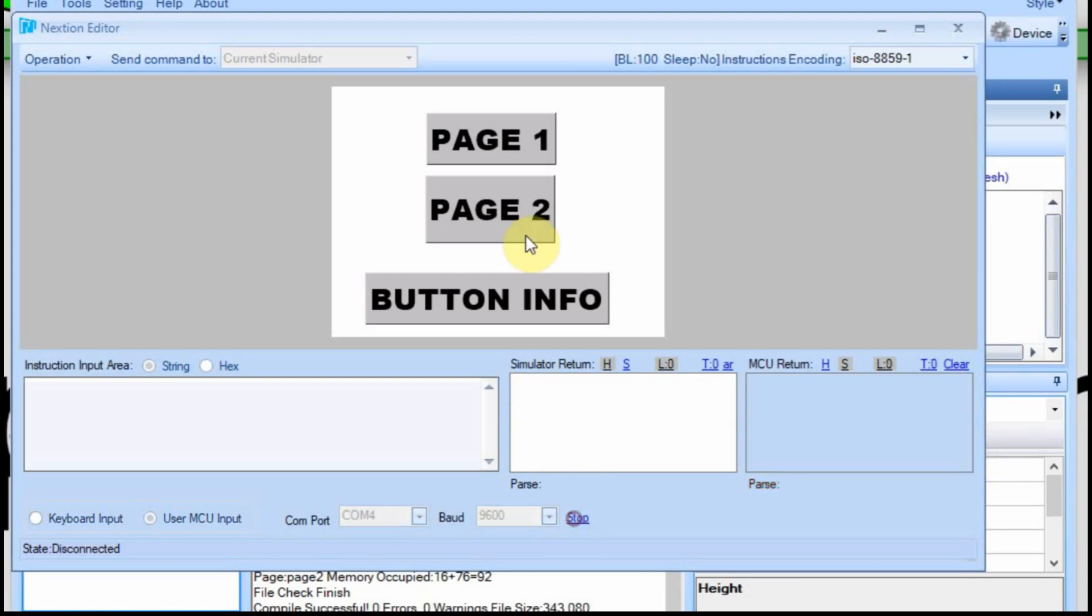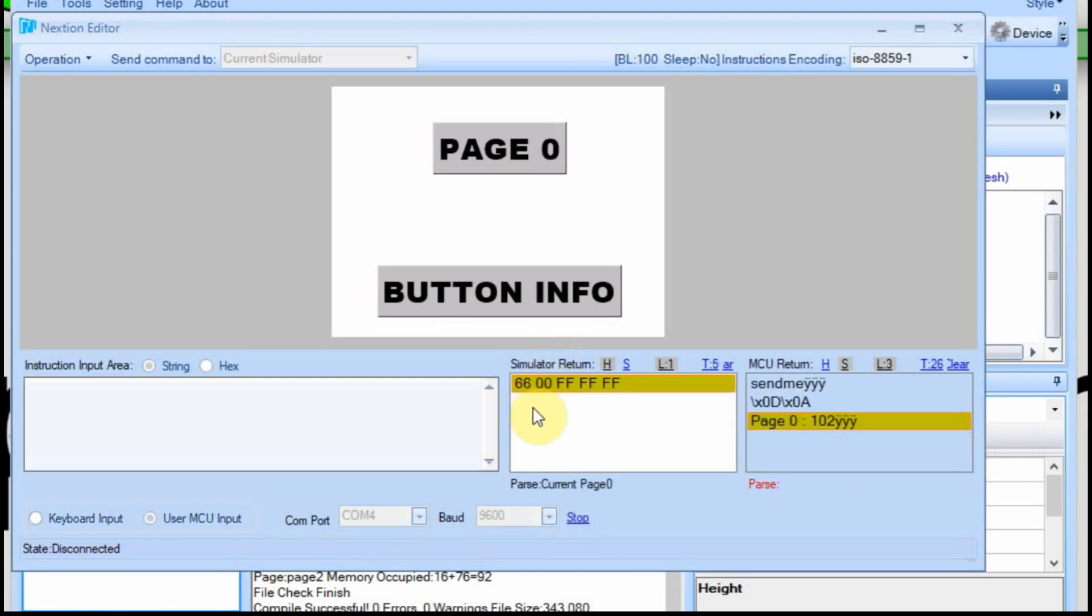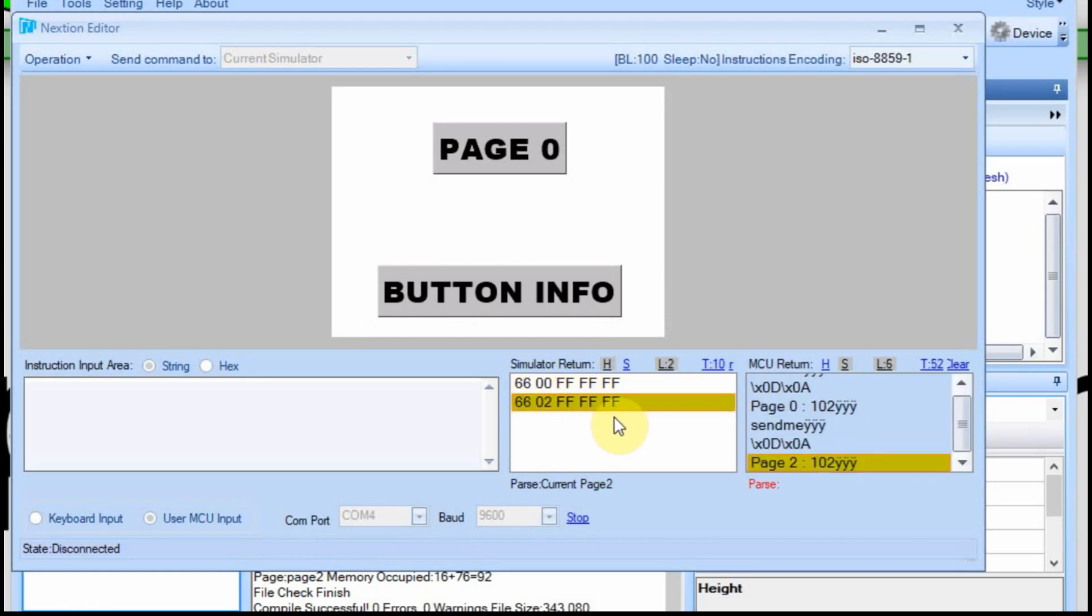And so if I start this again and go to page two, we should see 6602 next. And we do.